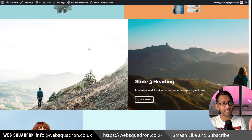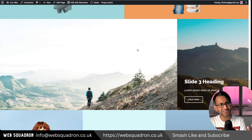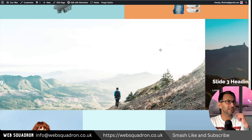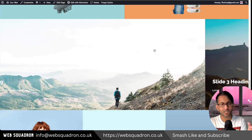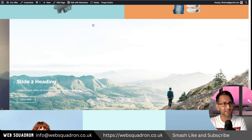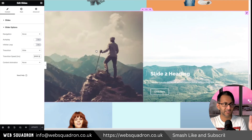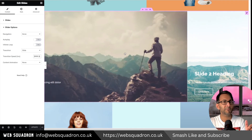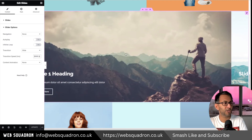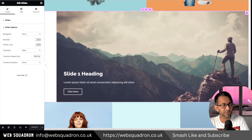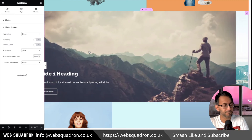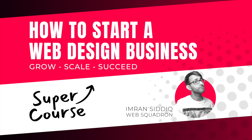If you want this mixture without using any extra plugin, any code, or anything like that — just using your native widgets — this could work for you. I'm Imran, Web Squadron. I hope you like, subscribe, share, and follow. I'll see you soon.